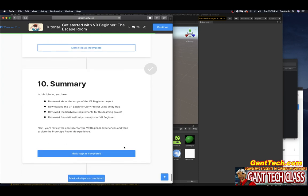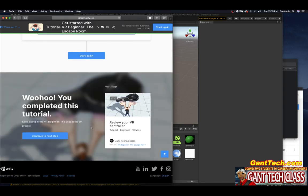In this tutorial, you have reviewed the scope of the VR Beginner project, downloaded the VR Beginner project using Unity Hub, reviewed the hardware requirements, and reviewed foundational Unity concepts. Next, you will view the controller for the VR Beginner experience and then explore the prototype room VR experience. I'll mark this as complete. In the next video, we will continue to the next step to review the VR controller.